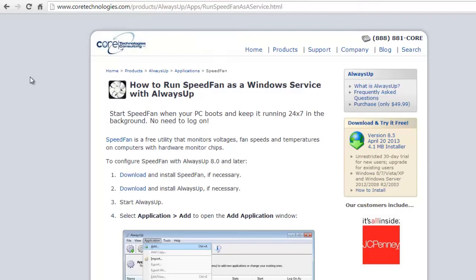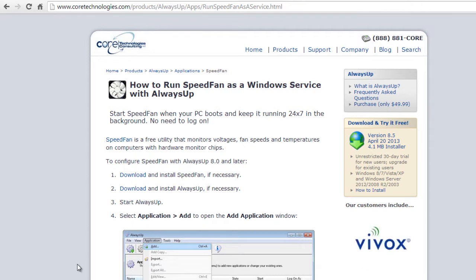Welcome to this video tutorial from CoreTechnologies.com. Today, we are going to show you how to run the free SpeedFan computer monitoring utility 24-7 as a Windows service with Always Up.